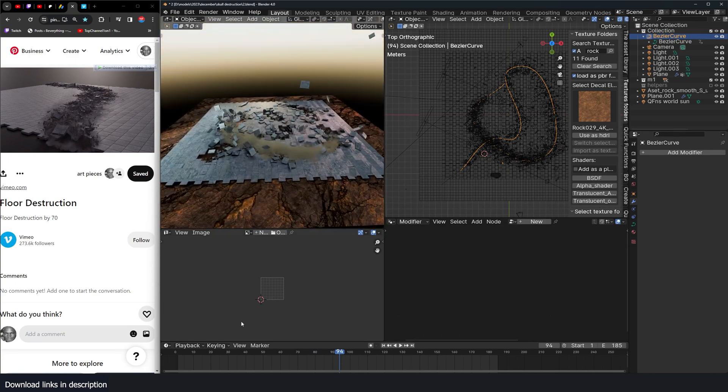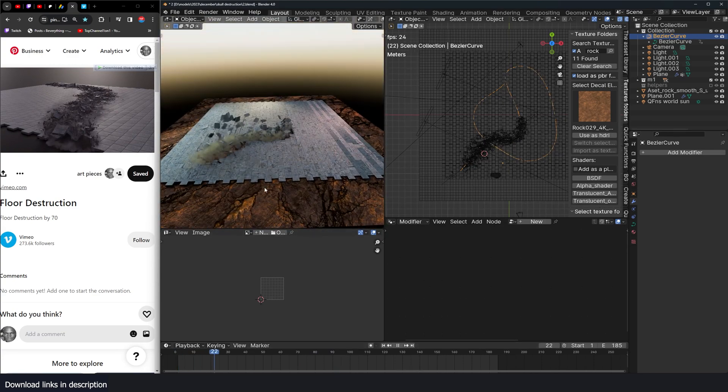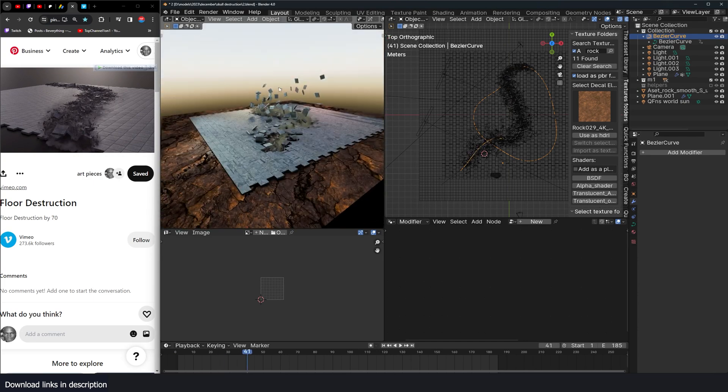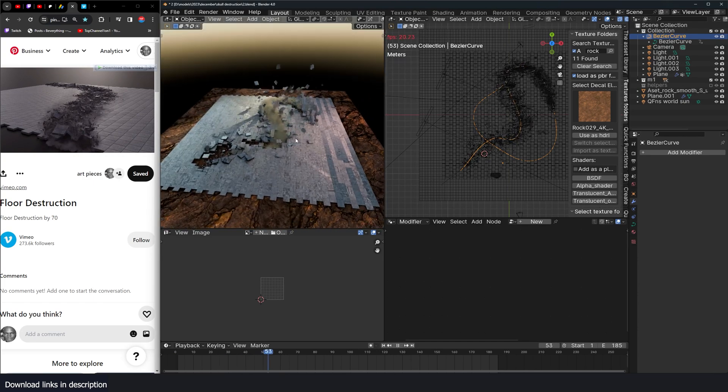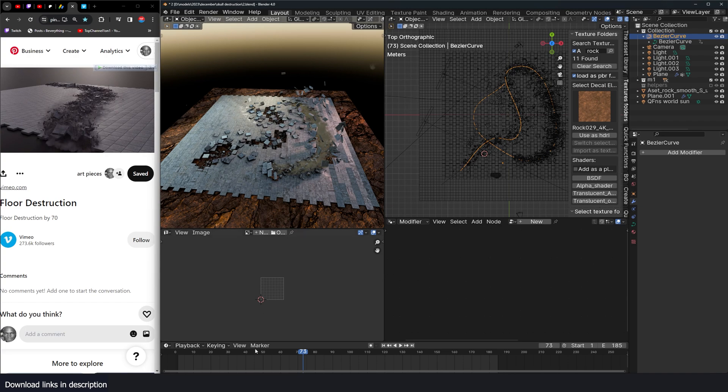And we also have a simple smoke simulation. This is actually not a smoke simulation, it's a particle system. I'm going to show you how to set that all up. If you want to check the project files, all links are going to be in the description. You can get it on my Gumroad page and my Patreon page.